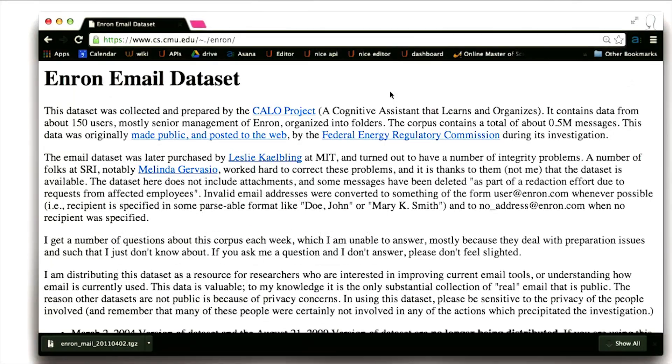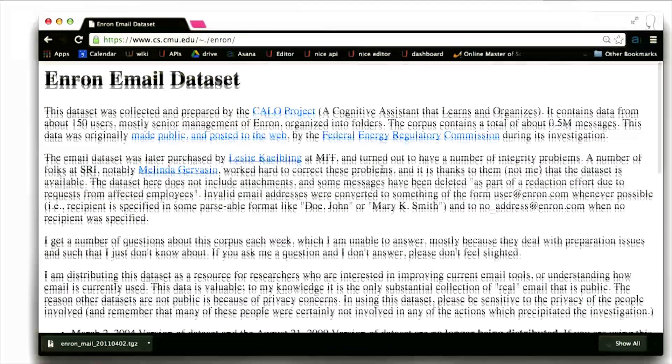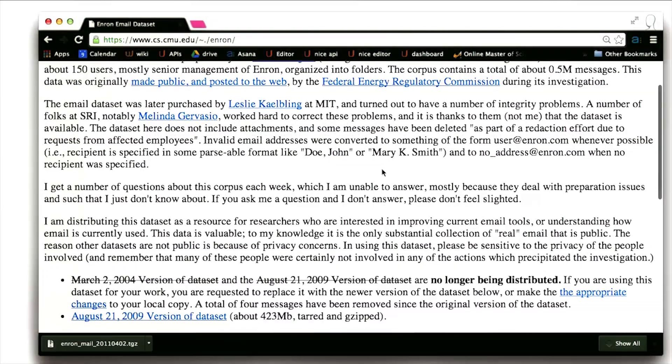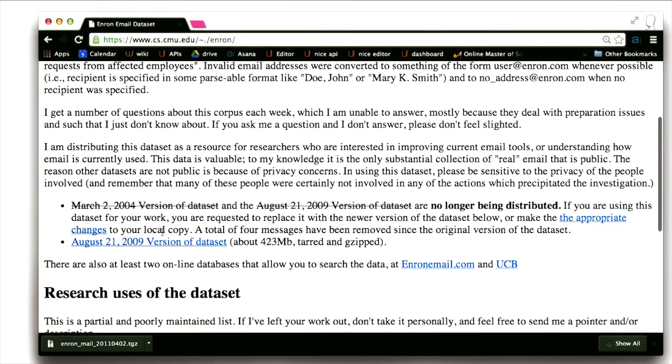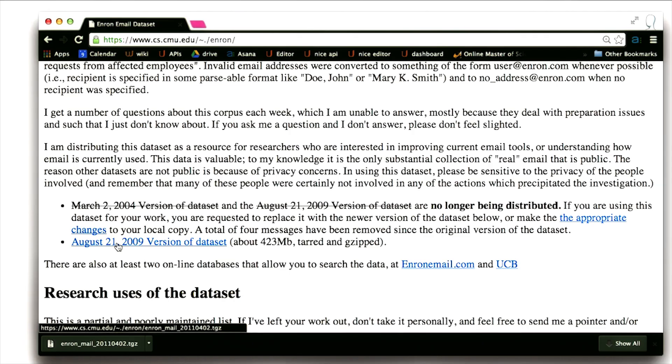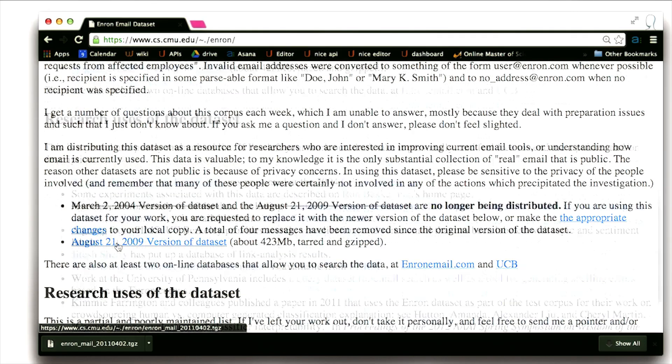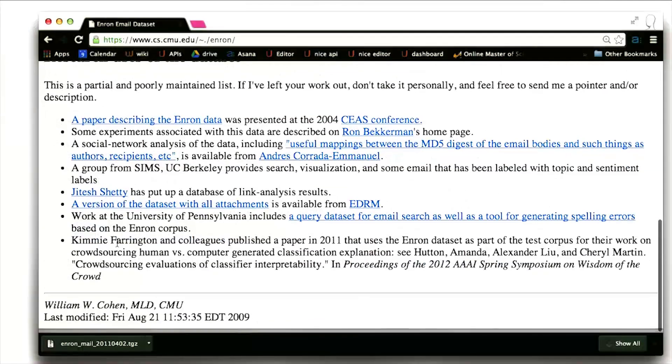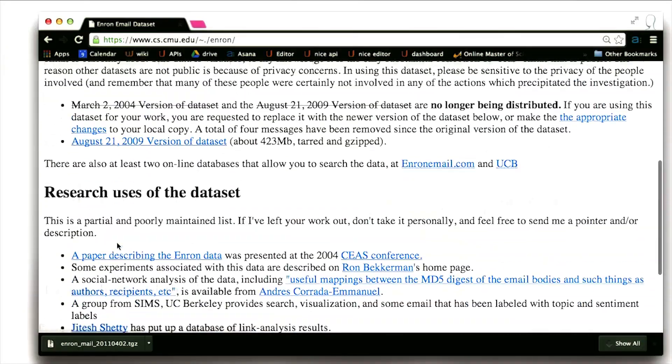This takes us to a page from the Carnegie Mellon CS department. It gives a little bit of background on the data set. And then if we scroll down a little ways, we see this link right here. This is the actual link to the data set. Below that is a little bit more information.